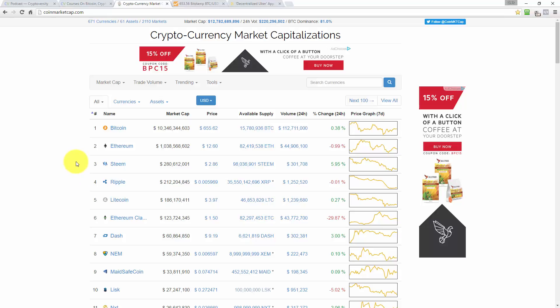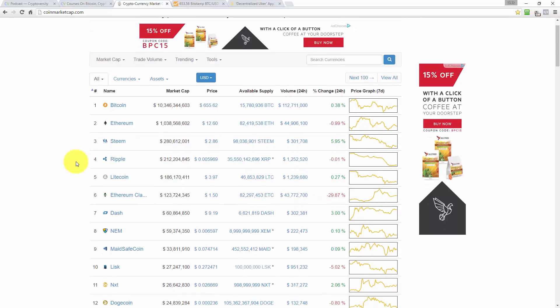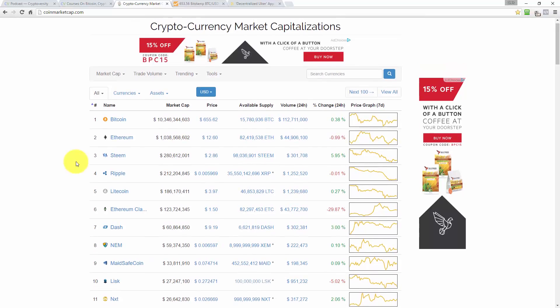Steem up 6% today on $300,000 worth of trading volume. Not that much really compared to the big heavies.